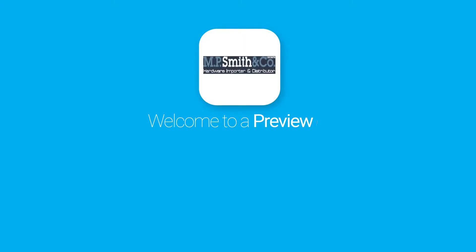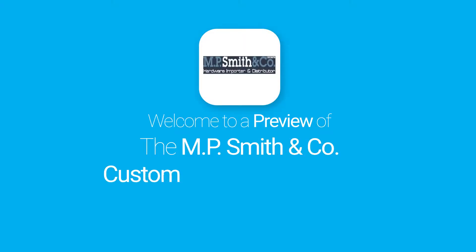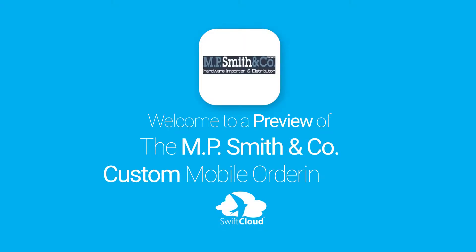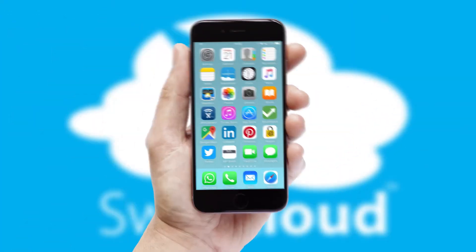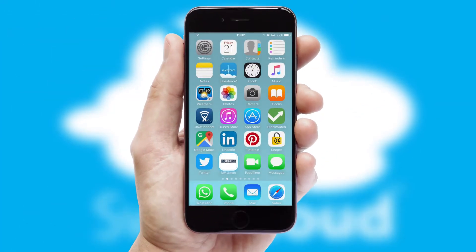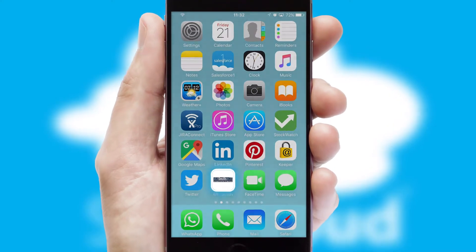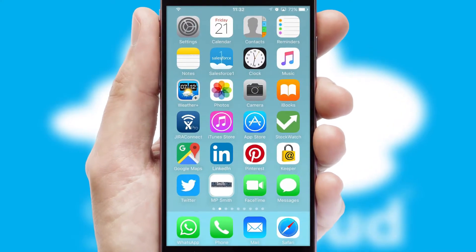Welcome to a preview of the custom mobile ordering app prepared especially for you. This is a branded app for your customers. It comes fully integrated with web ordering and includes a tablet app for your sales team.